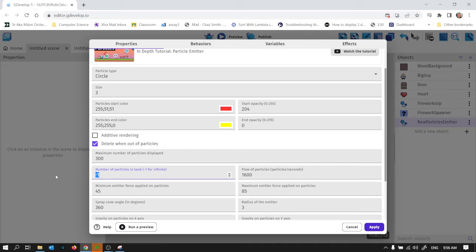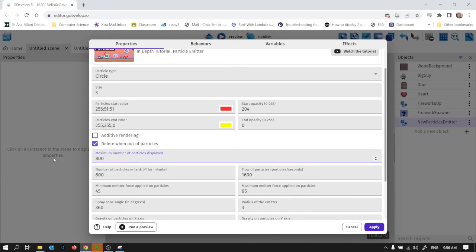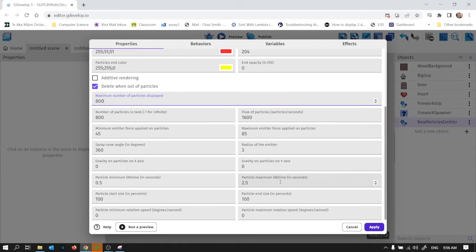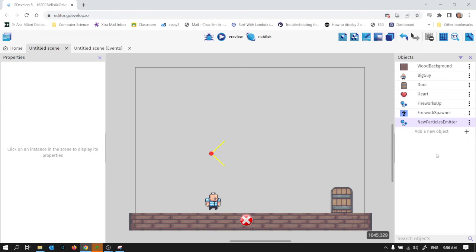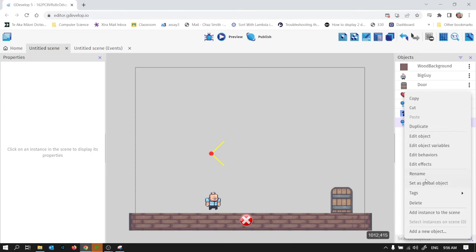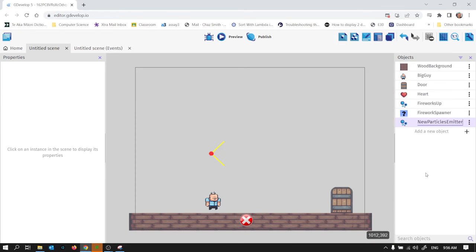So it does definitely need to be 360 degrees because it's going to be an explosion outwards. Flow of particle is going to make it pretty massive, like 1600 particles per second and number of particles in tank I'm just going to say 800 particles in tank. Maximum number displayed I'm going to say 800. I think that'll do for now. You do come back and tweak all of these later so we'll see that. I didn't rename it should I? So this should be firework explosion.